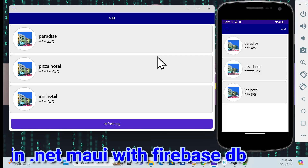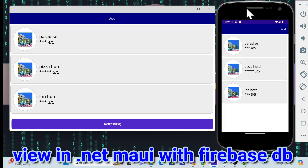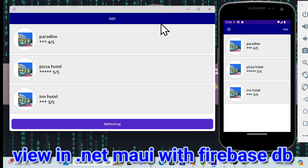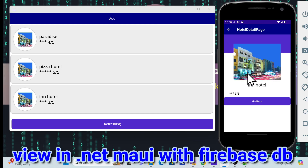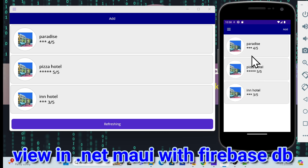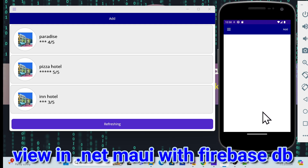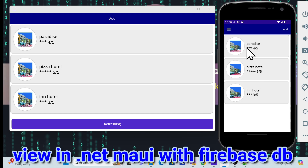Let's start with a demo first of the view implementation in .NET MAUI with Firebase DB. Here is my Android app and my Windows desktop app. Once I click on a tab, with the list you will go to the detail page and see a nice look and feel. Once I click the go back button, it goes back to the list. You can do this for any hotel.